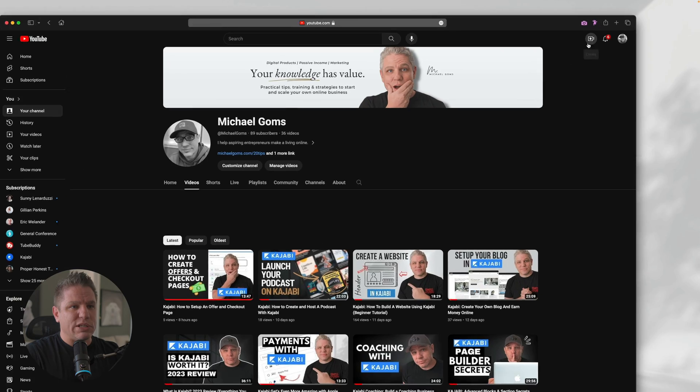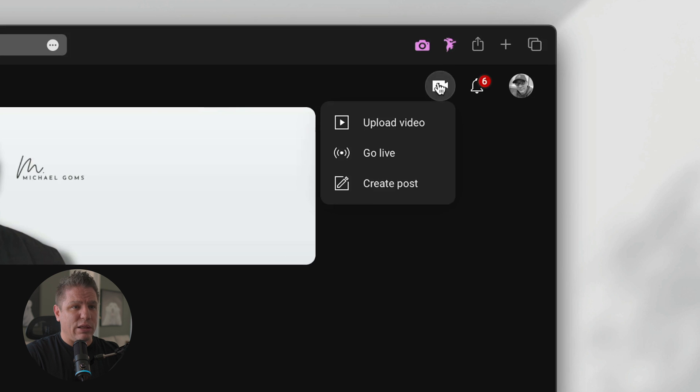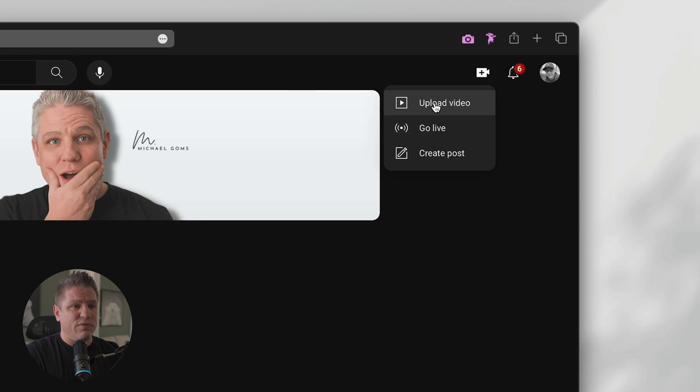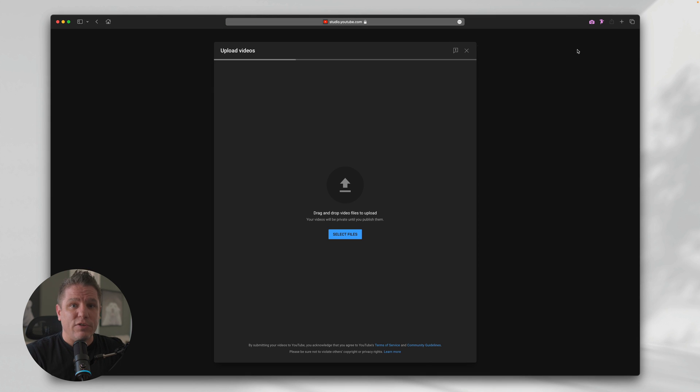And now I'm going to walk you through how to actually do that, whether you had to verify your account or not. So let's go back to my YouTube channel, go up to this plus button where it says create and click upload video.